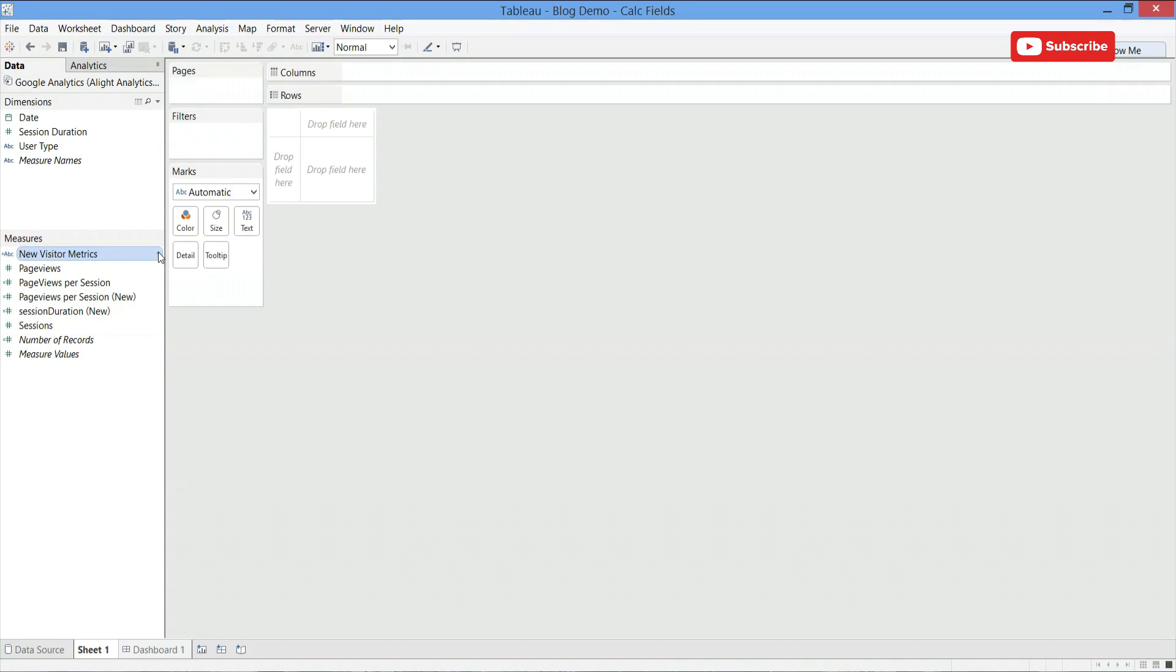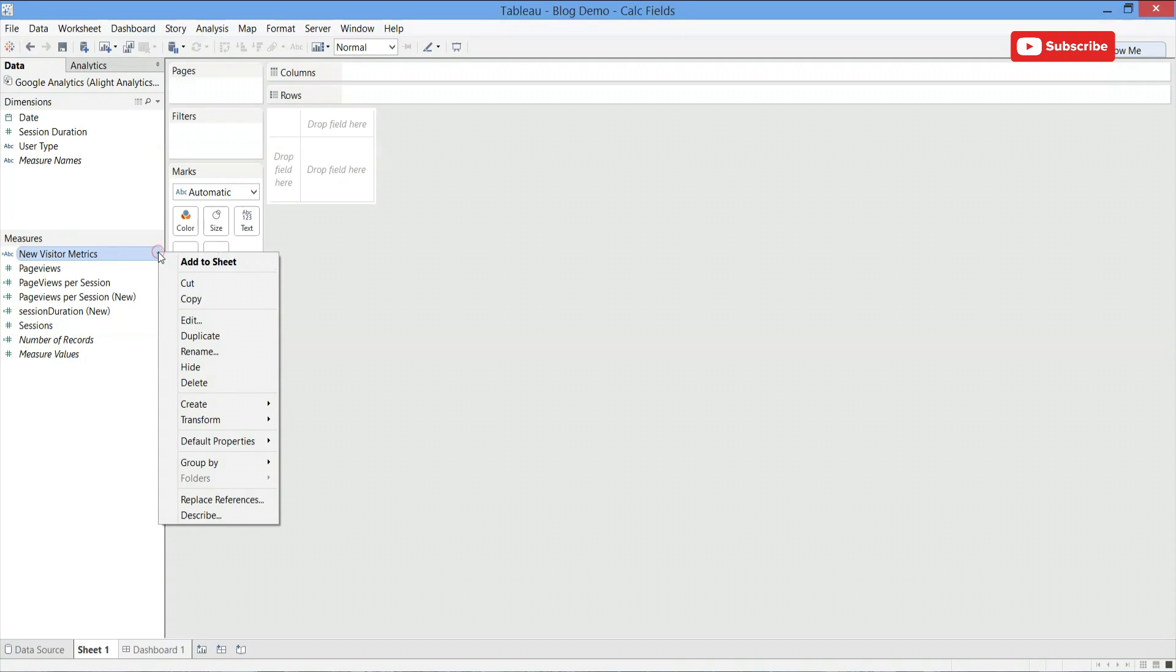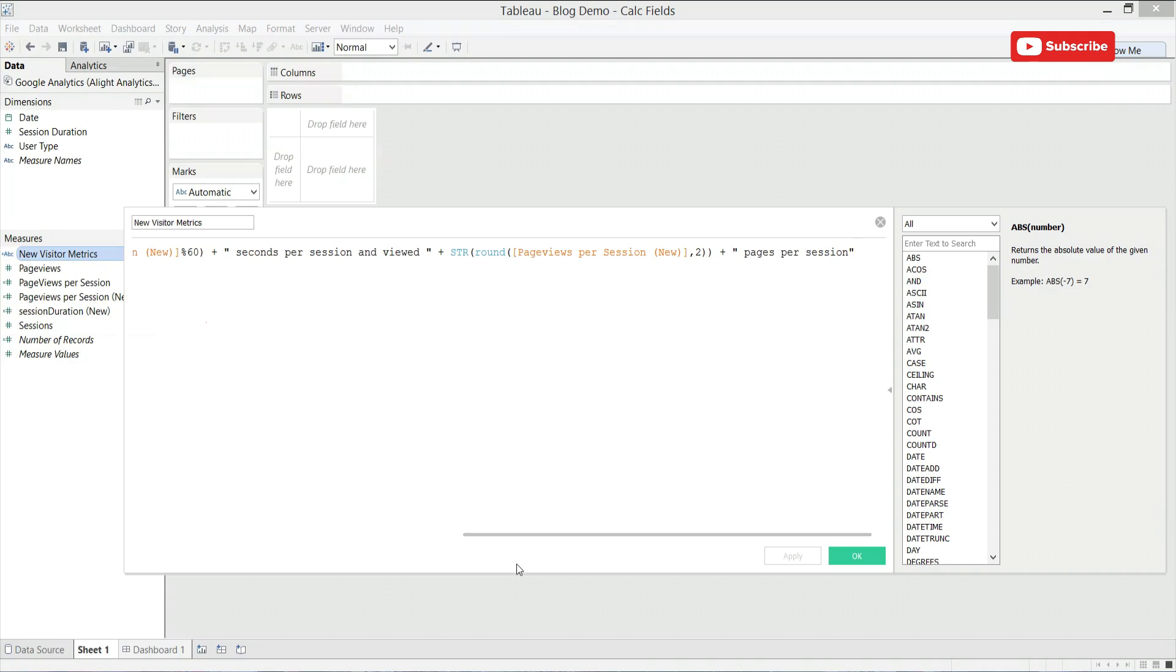In this view, we are wanting to show both the average session duration and number of average page views per session for new visitors. As you can see right here,